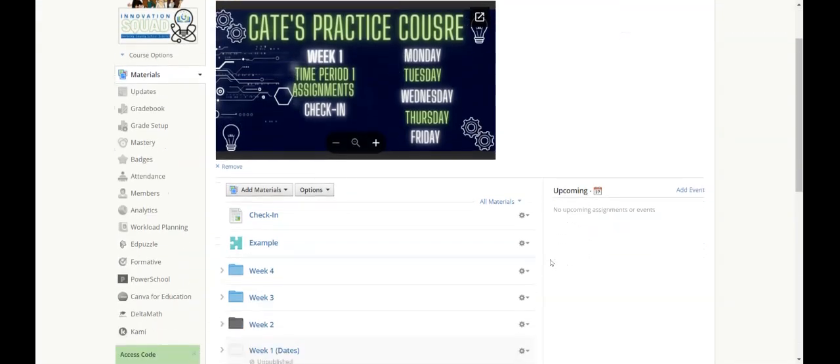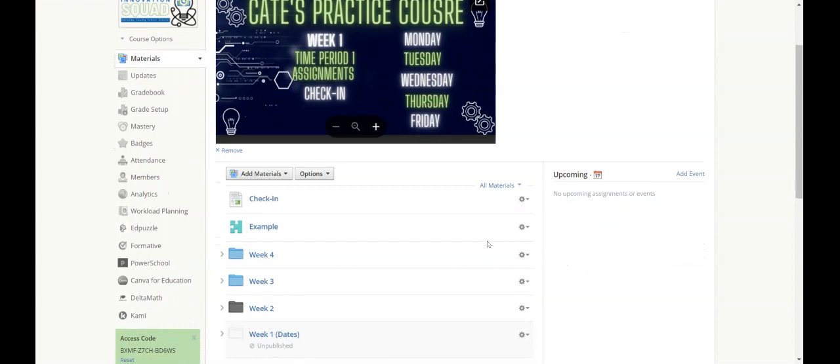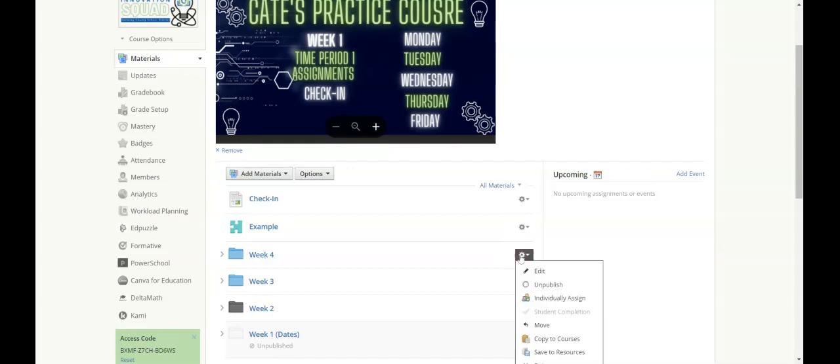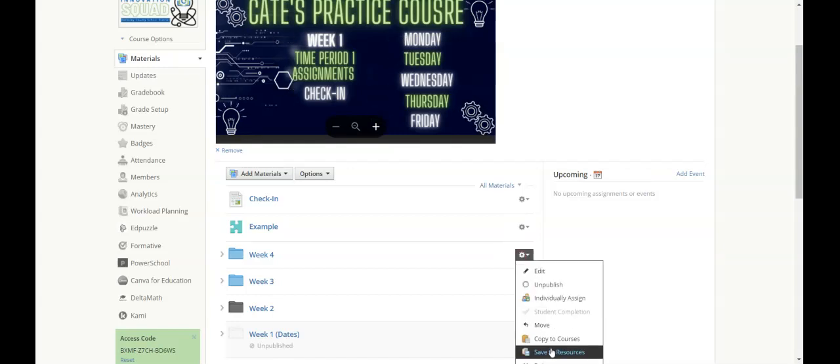Now I can grab individual assignments, individual pages, assessments, or folders, however I organize my class, and I can click the settings wheel on the right and I can save those to resources.